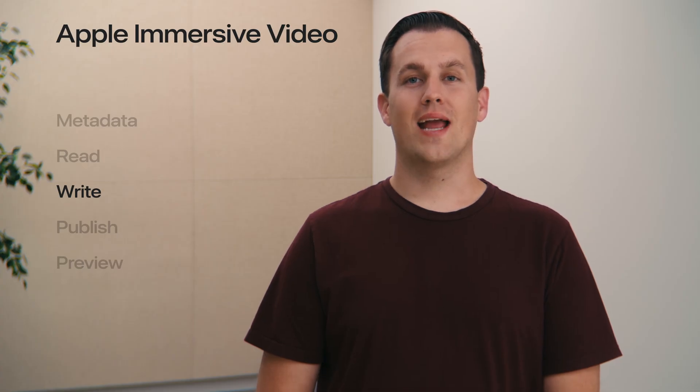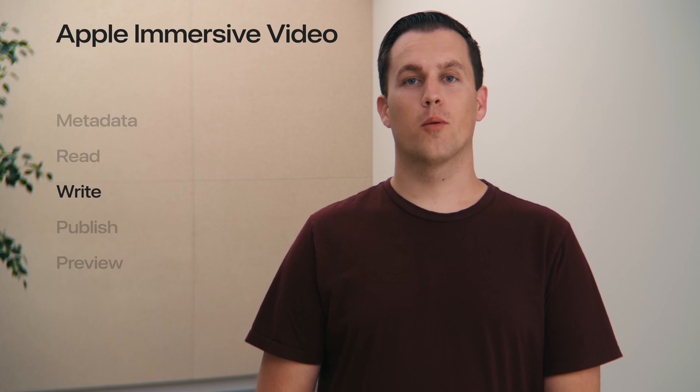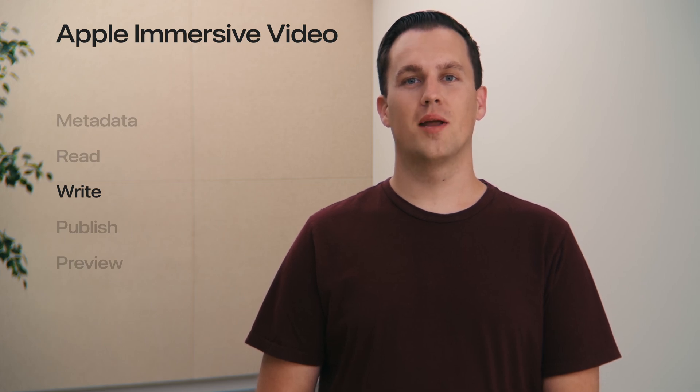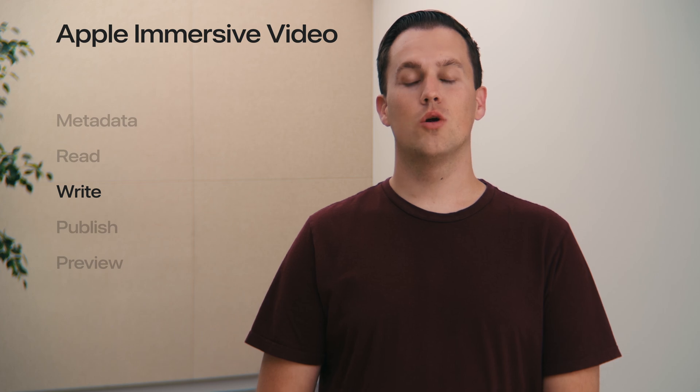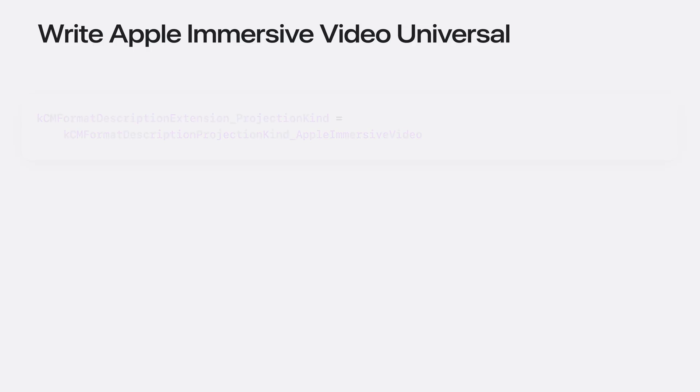To write Apple immersive video, whether for a production tool or as an output from a non-linear editing software, you are able to create your own AIVU files. When creating Apple immersive video, there are a few important things to know.